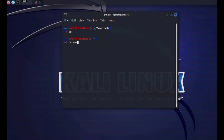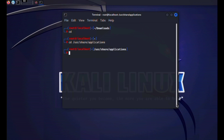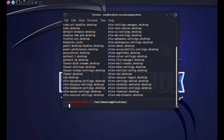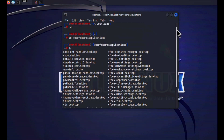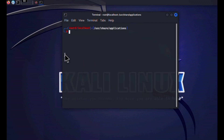Next, we need to make a small change to the VS Code application configuration. Navigate to the applications folder using: 'cd /usr/share/applications'. Then type 'ls' to list all installed applications. You'll see the file 'code.desktop' — that's the VS Code desktop entry we want to edit.